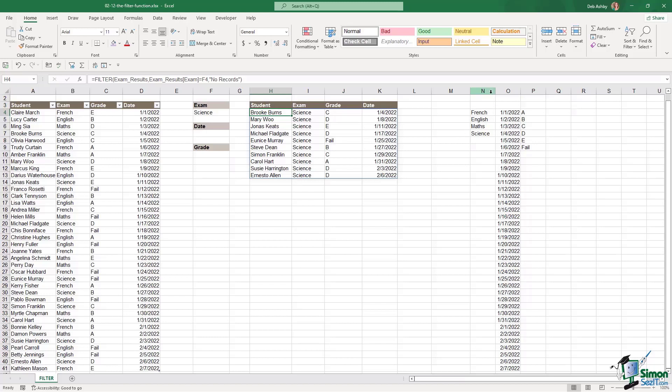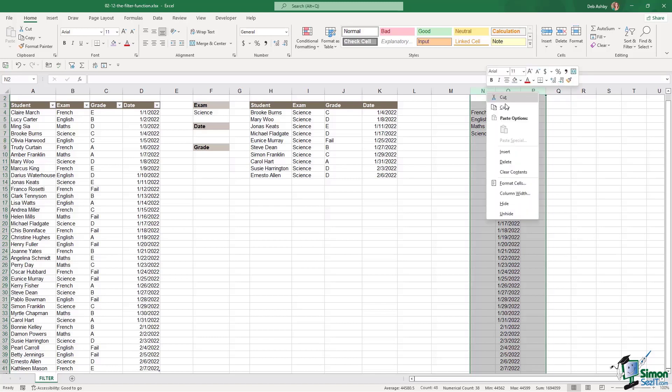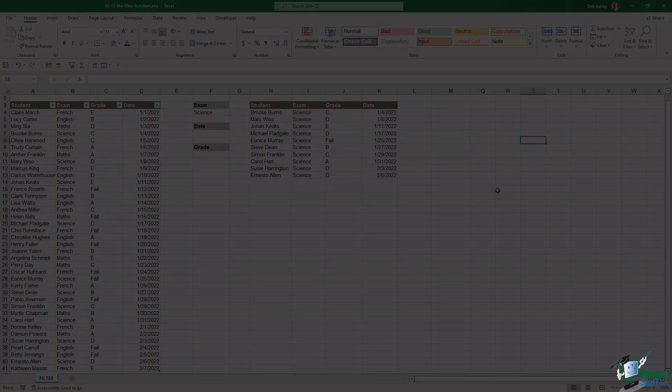Now if you're wondering about these columns over here which have the data that we use to create a data validation drop down, if you want to hide those that's perfectly fine. We can right click, select hide and that just removes them from view.